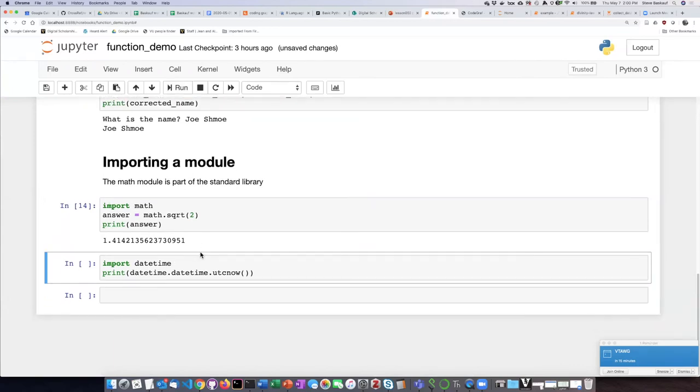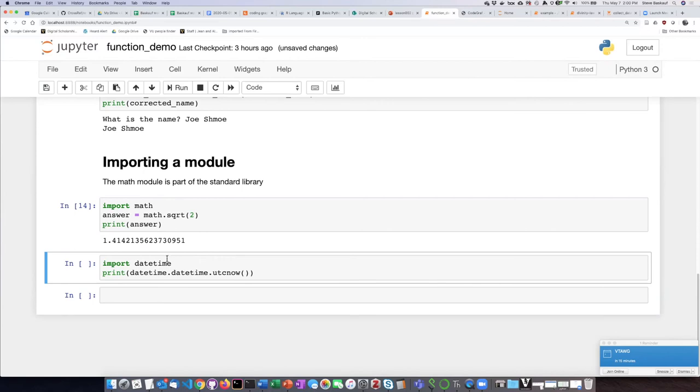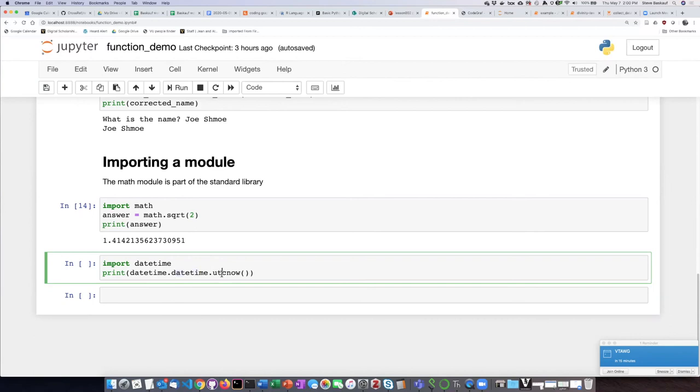As I said, sometimes modules are not available separately, but rather, they are available as part of a larger package. There is a package called datetime, which somewhat confusingly has within it a module named datetime, and then within that datetime module, there's a function called UTC-NOW. And that basically produces the current time in Greenwich Mean Time or Universal Time.